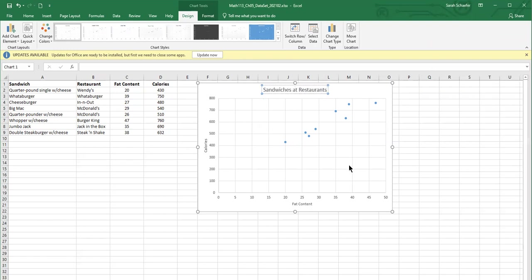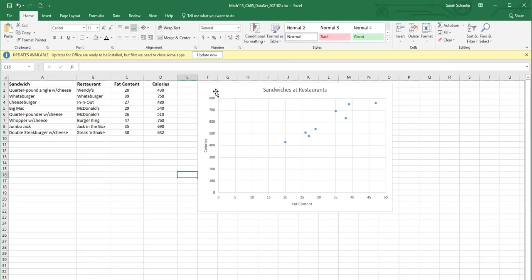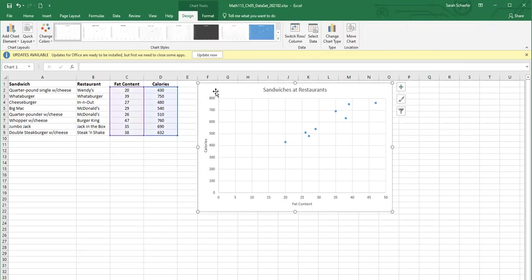And then to add the regression line. When you click on your chart, you should see this design ribbon, and then this add chart element on the left.